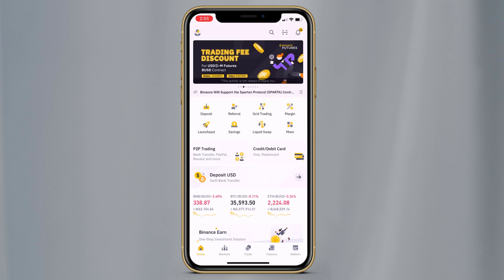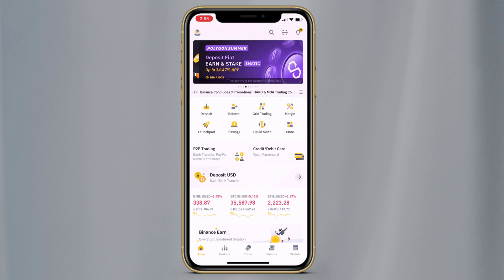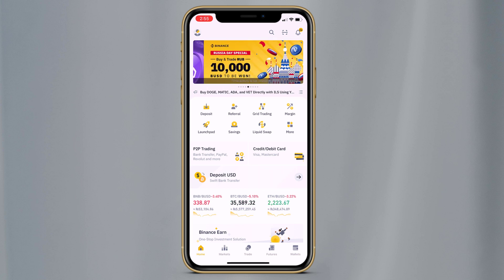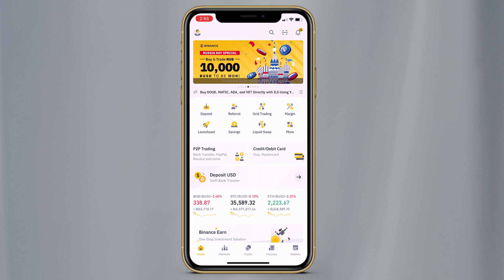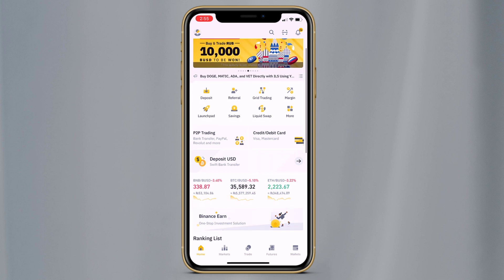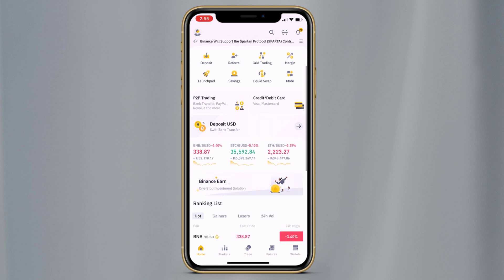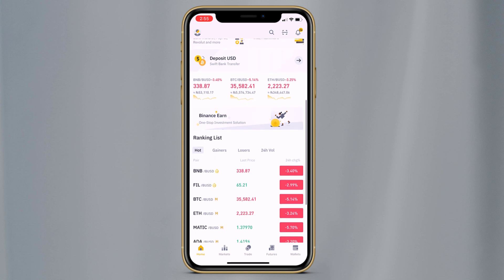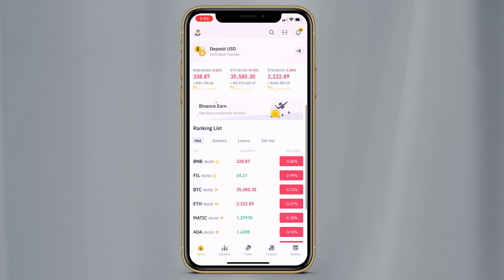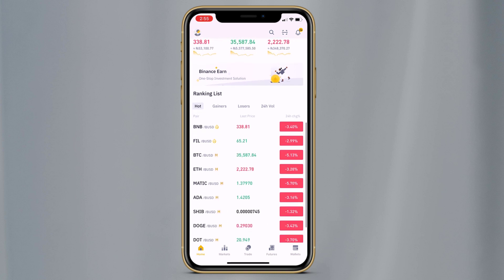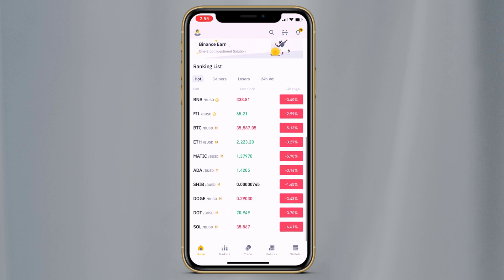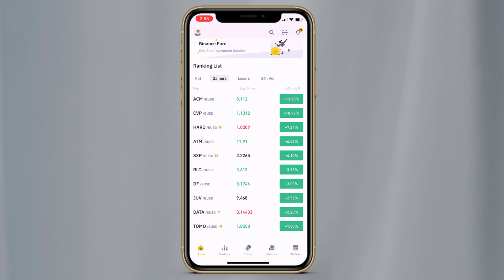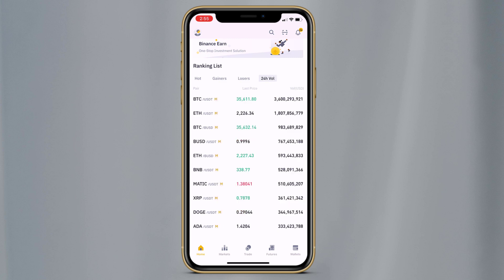On the home screen, you can see different icons like Deposit, Referral, Grid Trading, Margin, and many more. If we scroll down, here we have a ranking list. Here you can see the hot coin list, gainers list, losers coin list, and 24-hour volume.